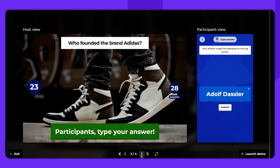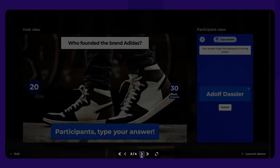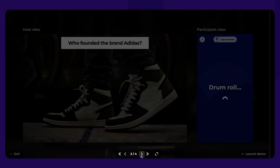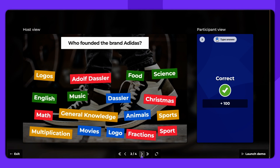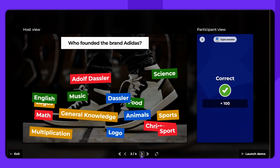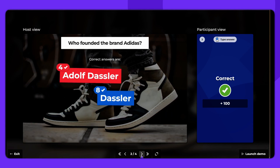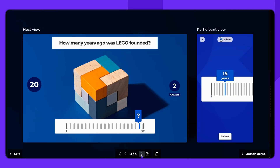You can easily navigate through questions using the controls at the bottom of the screen. This immediate content preview provides an instant understanding of how your Kahoot will look and feel.